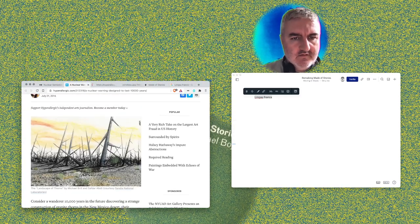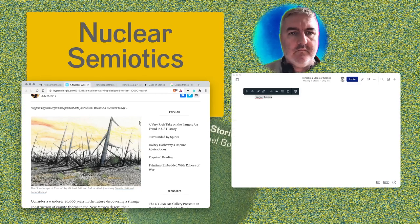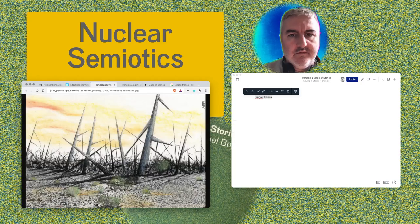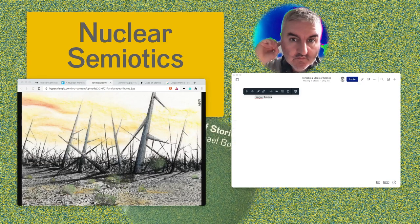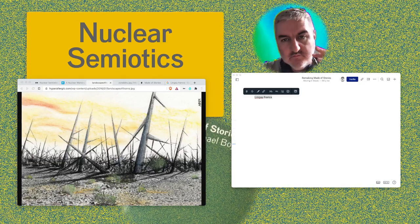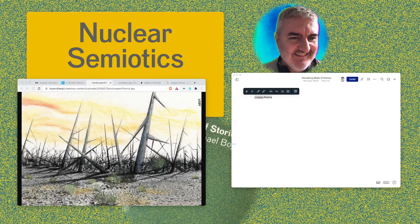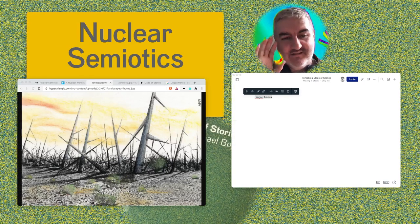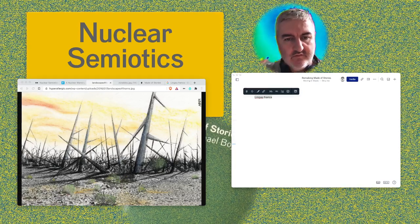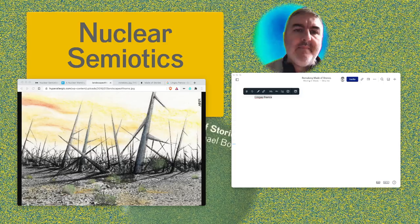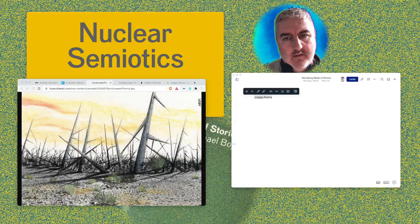This is an illustration by Michael Brill and Safta Abidi. It was a suggestion to build a spike field — some sort of structure over the top of where nuclear waste was buried that was very striking and arresting in an alarming way. This was a way of saying 'danger' — there's something going on in this area, keep away — by having this field of spikes sticking up everywhere.